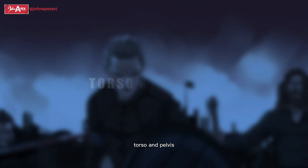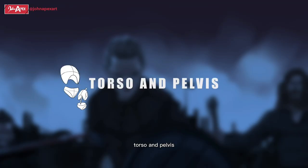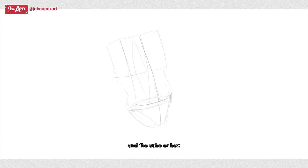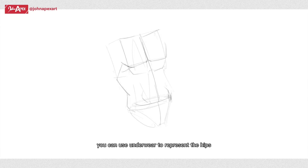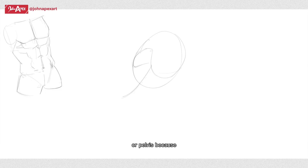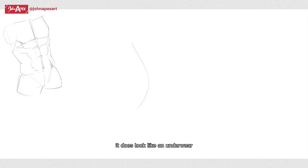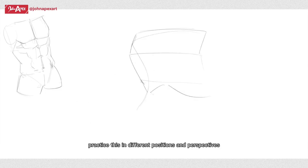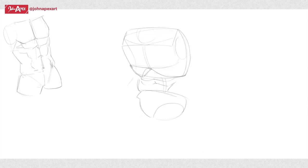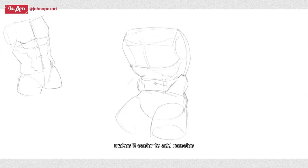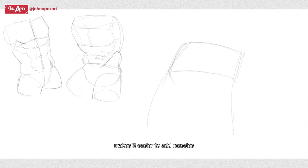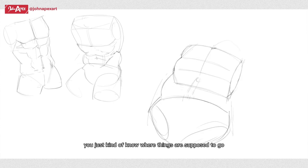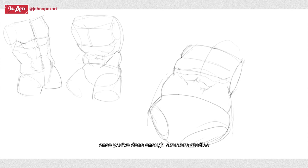For torso and pelvis, I use both cubes and oval shapes to represent the rib cage and the cube or box for the pelvis. You can use underwear to represent the hips or pelvis because, let's be honest, it does look like an underwear. Practice this in different positions and perspectives. Doing these structure studies makes it easier to add muscles. You just kind of know where things are supposed to go once you've done enough structure studies.